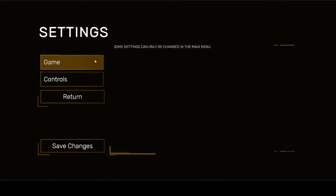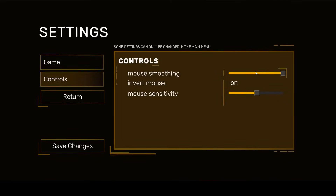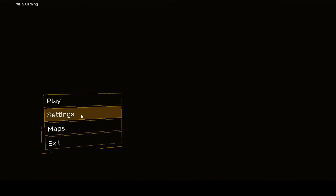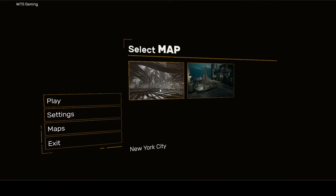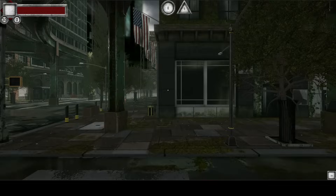You will also learn how to do game settings for your mouse and for the buttons — for example, the music volume, game difficulty (normal, hard), mouse sensitivity, invert mouse, and mouse smoothing. You can click save changes and it will save the settings, including which mode and which map you want to play.